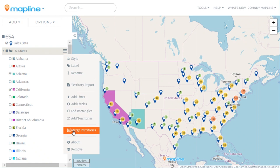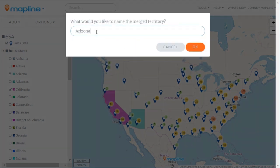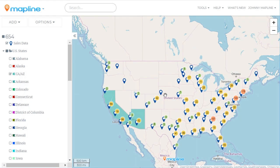Now I'm going to choose the second option, which is Merge Visible Territories from the folder, and I'm going to click Next. I'm going to give it the name of CA/AZ, and then click OK. And there you go — those two have already been merged.